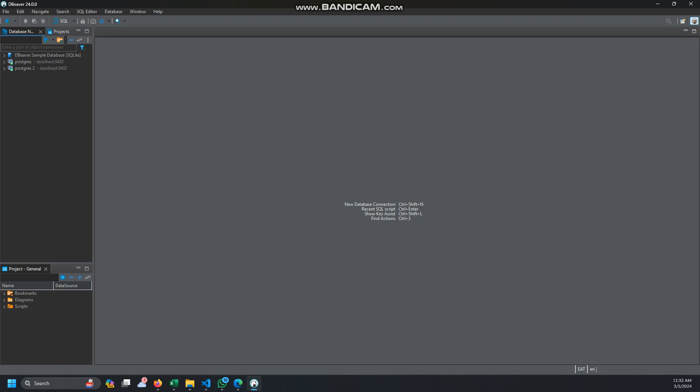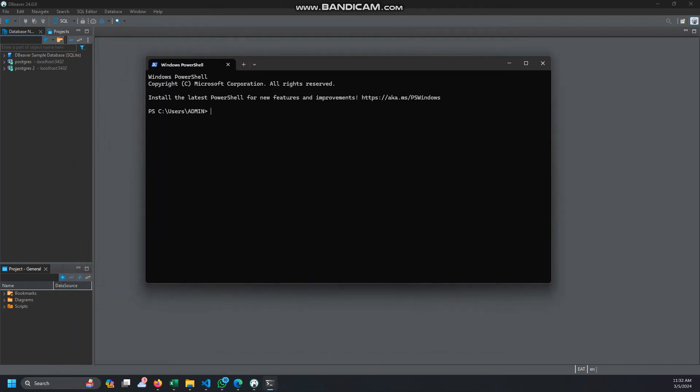So I have a remote PC that is on my network where I have my MySQL database. So we'll be using that database. First of all, let's connect to that database. MySQL user, my username was Martin, then we have a password, then the host 192.168.123.145 on my network. Then let me supply the password.